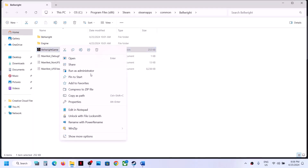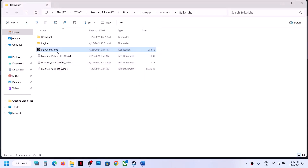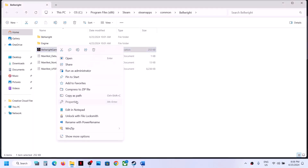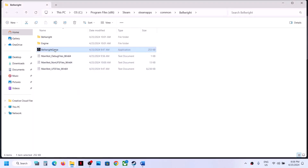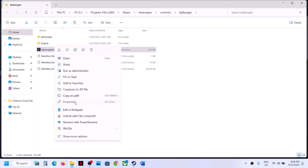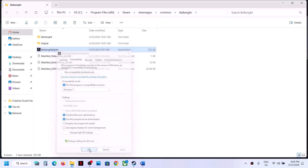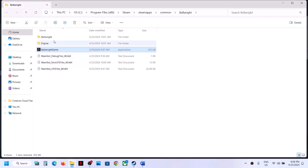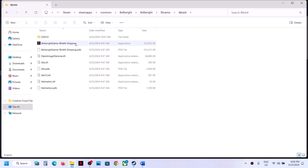If still not working, go to Properties and this time select Windows 8 compatibility, hit Apply, click OK, and launch the game. If not working again, go to Properties, select Windows 7, hit Apply, click OK, and launch the game. If that does not work, put a check on 'Disable full screen optimization', hit Apply, click OK, and launch the game.